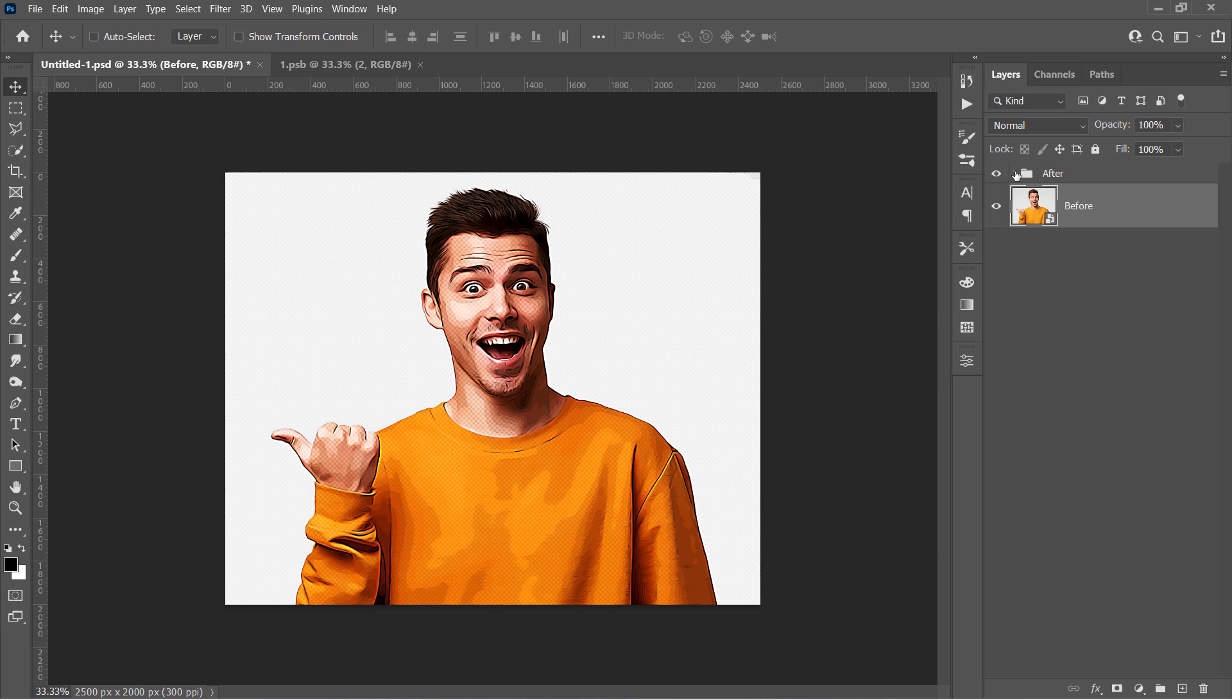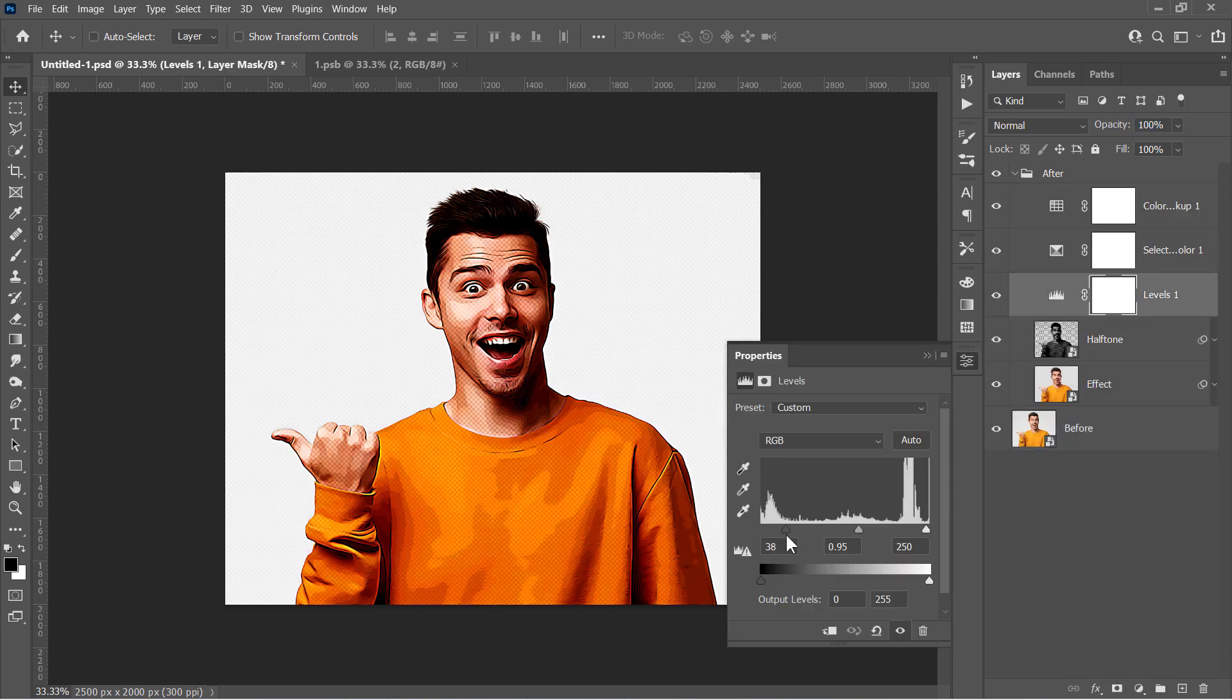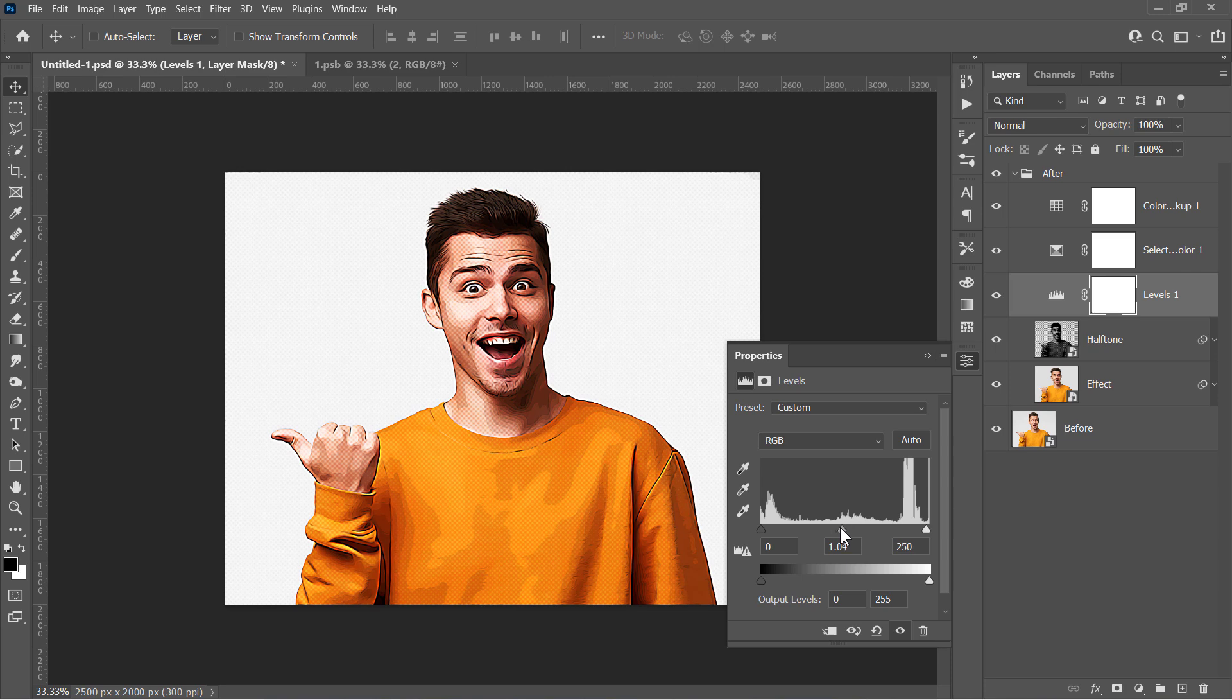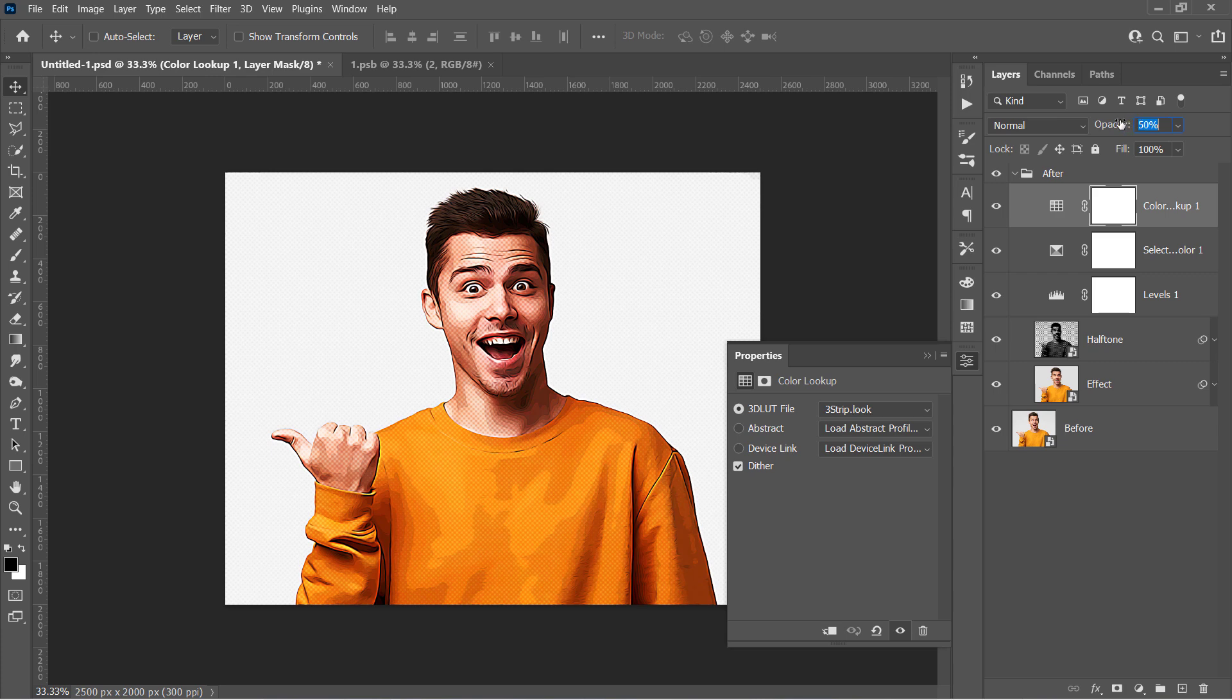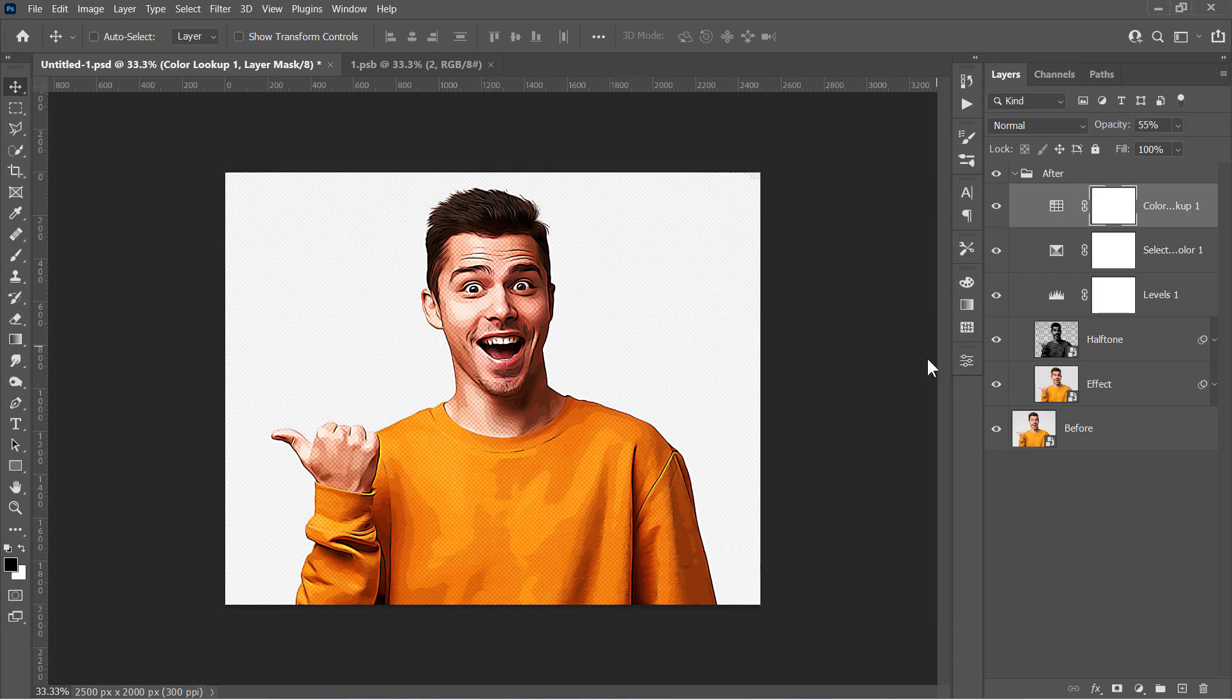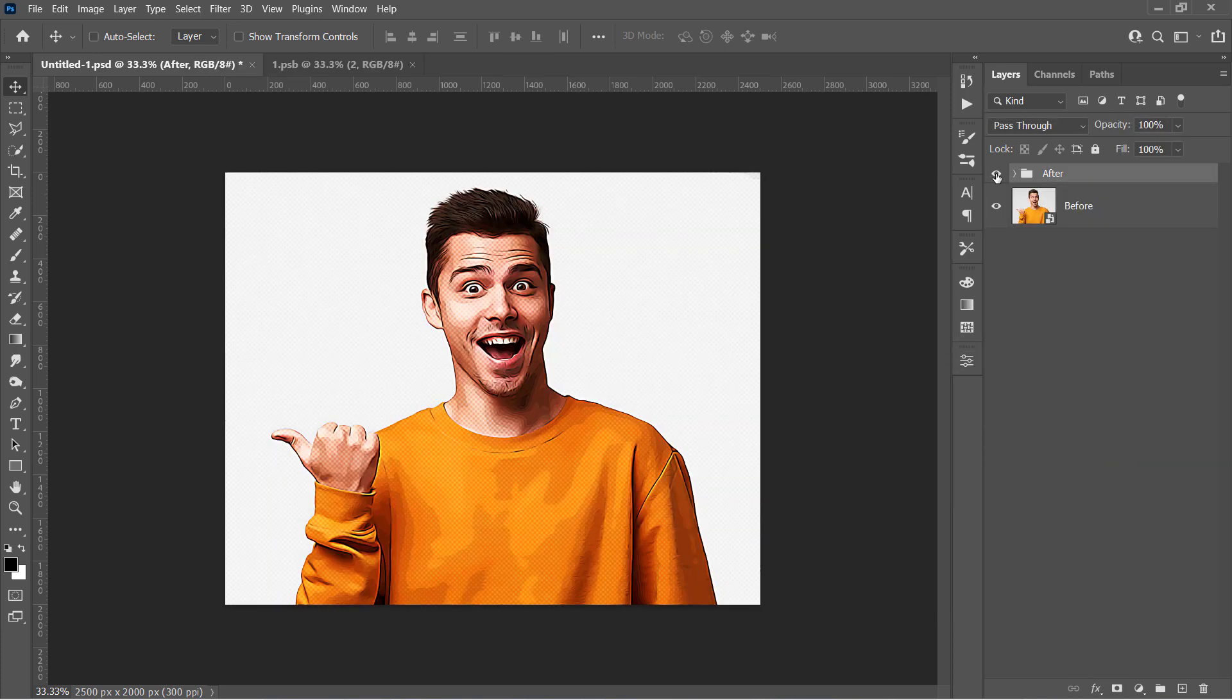You can change Halftone Opacity, Levels values, Selective Colors Opacity, and finally the Color Lookup Opacity. And here is the before and after.